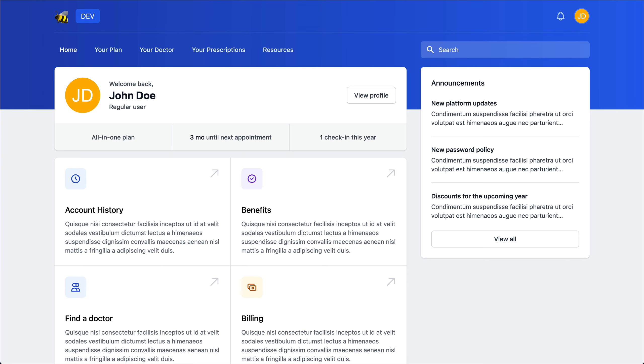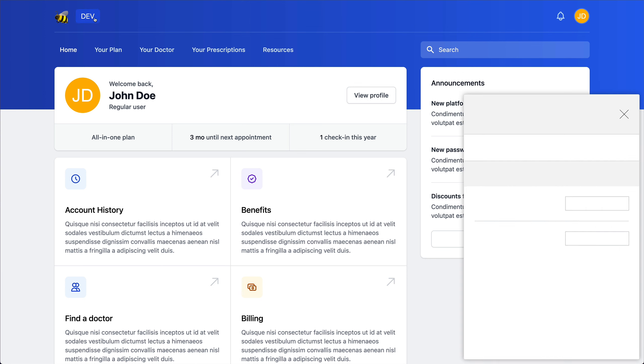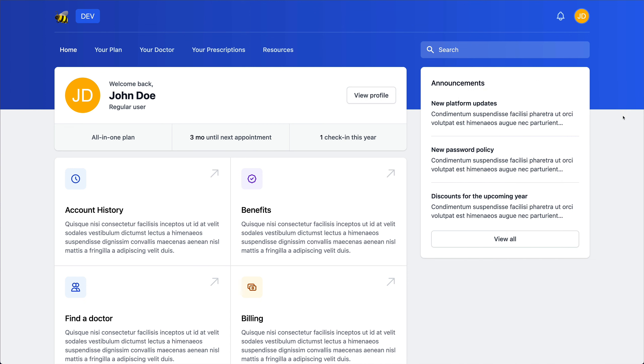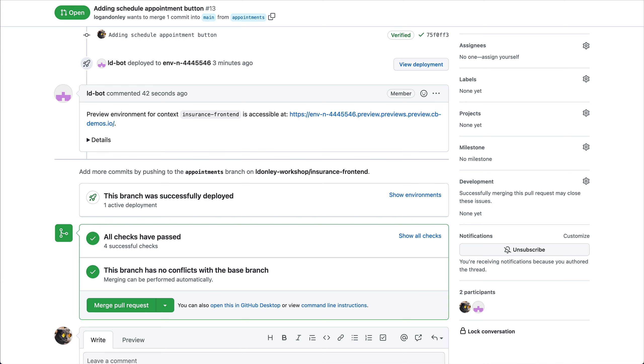I've now got my preview environment. What I can do is go to the developer override widget where I can select the appointment button flag and set it to be true. Now I can see the new schedule appointment button. And to me that looks good. That's exactly what I wanted. So I'll go ahead and get back to GitHub and merge the pull request.